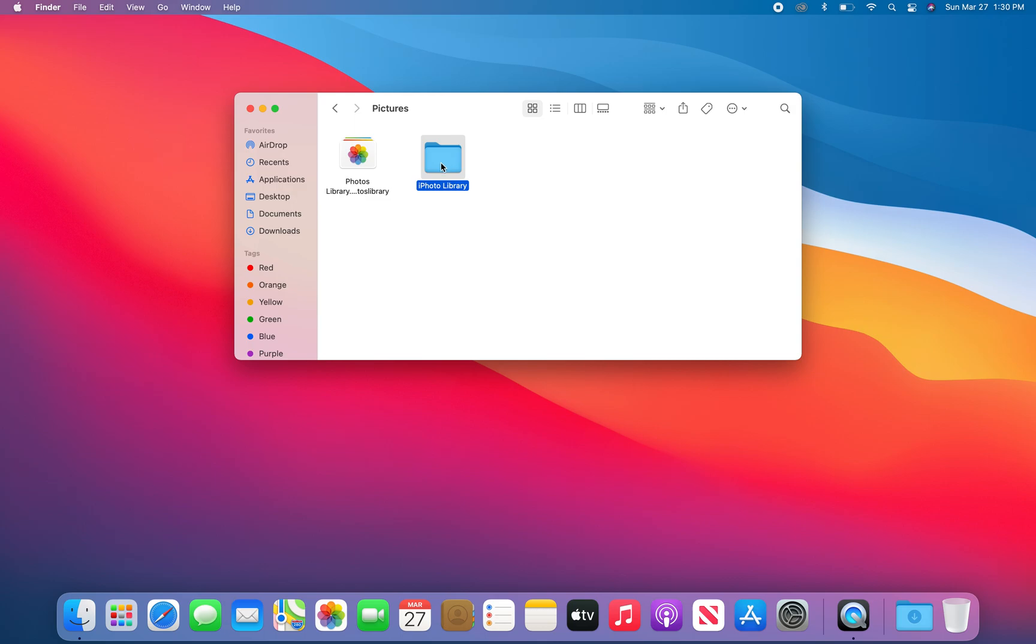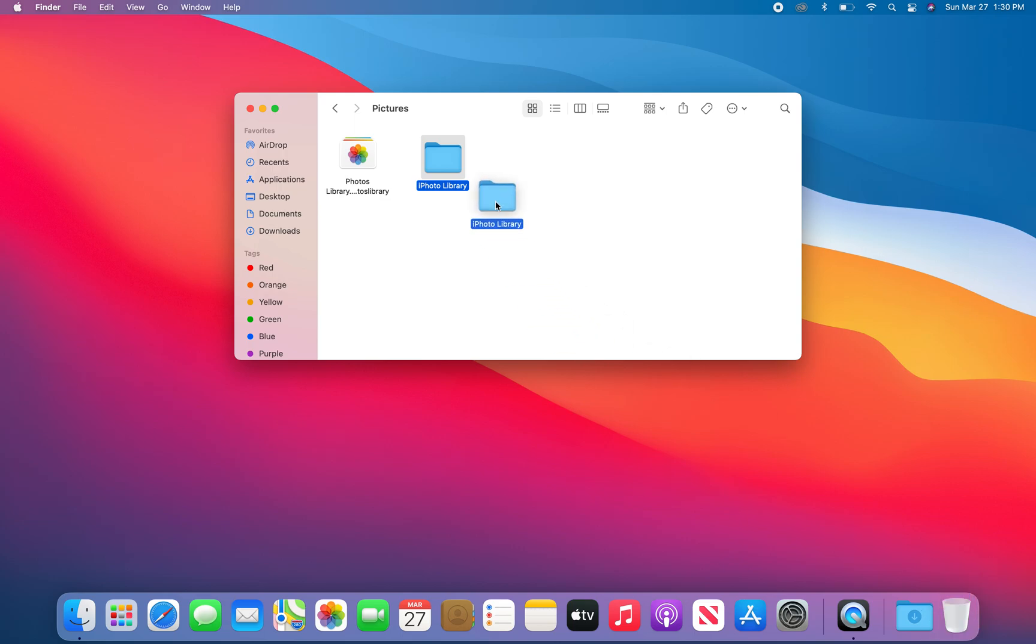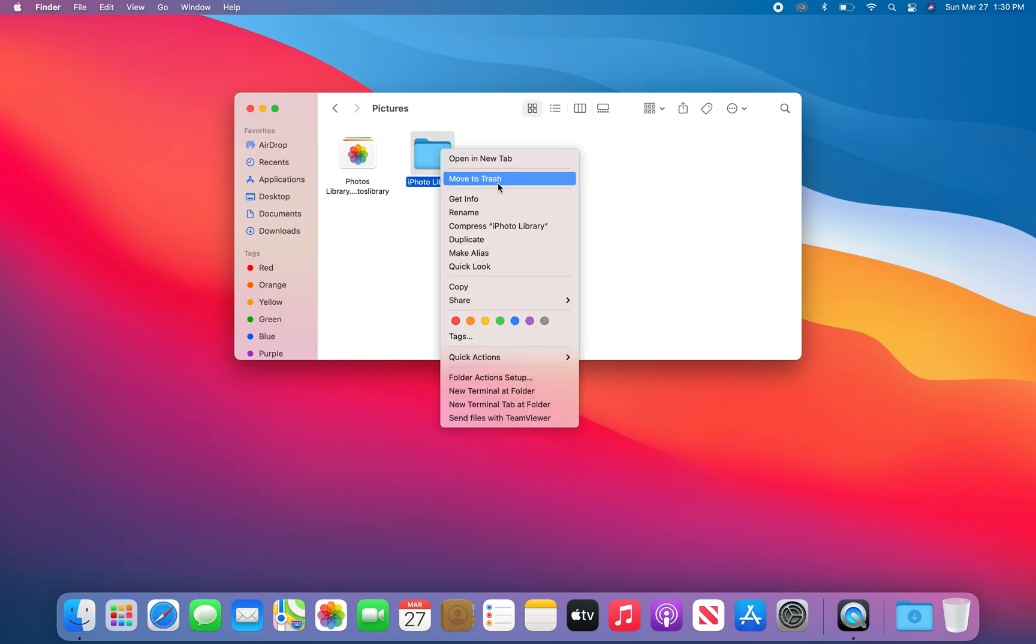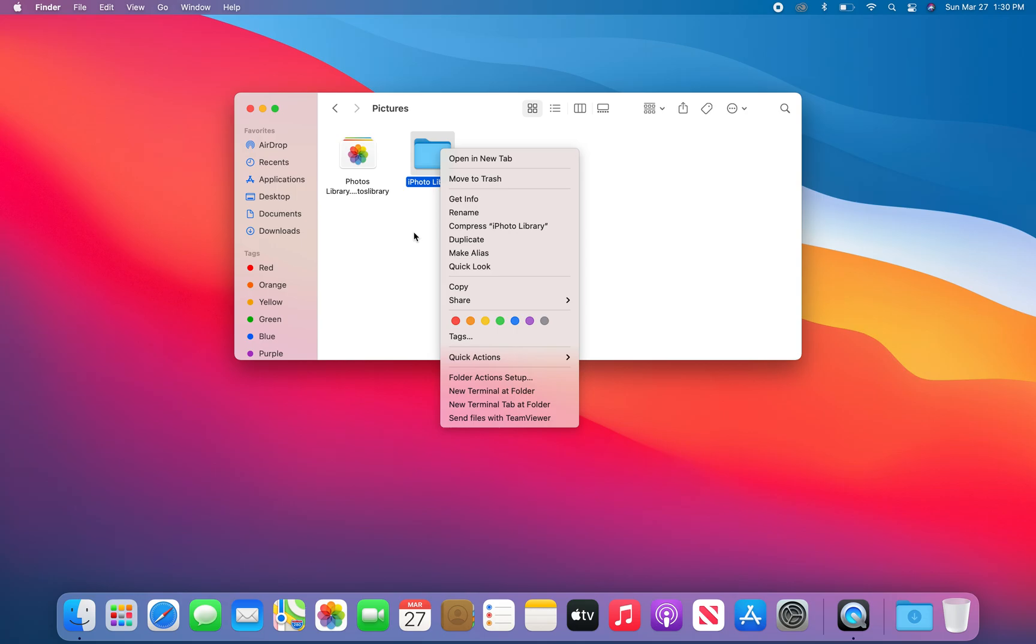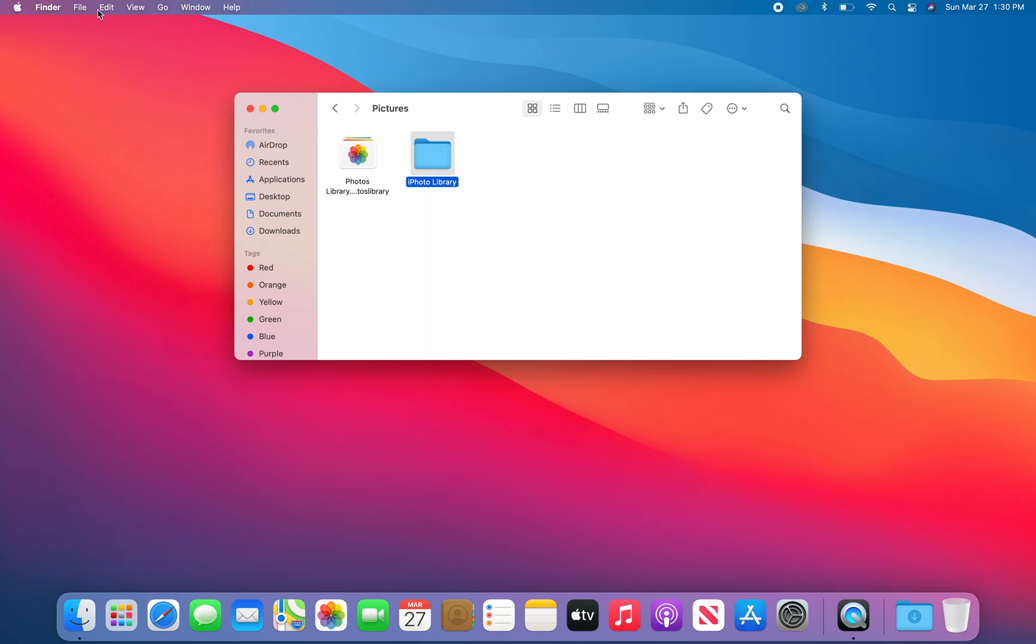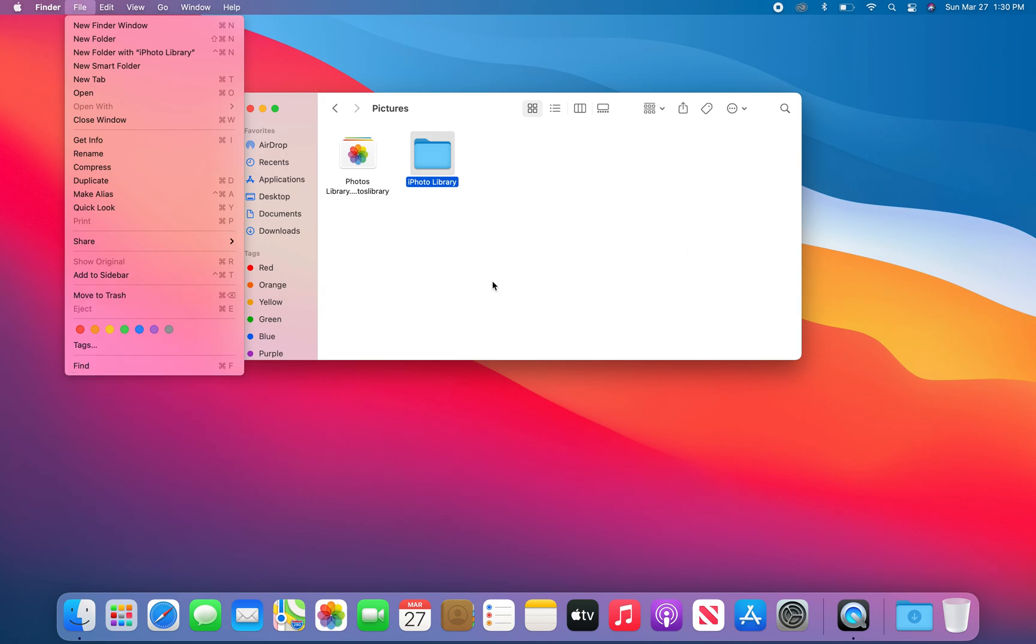What you can do is drag this to your trash and drop it in, or you can right-click and select Move to Trash. Another option is to select it and go to File, Move to Trash, or use the keyboard shortcut: hold down the Command key and hit the Delete key to delete it to your trash.